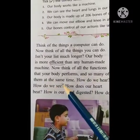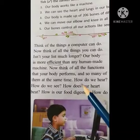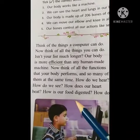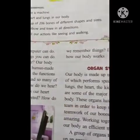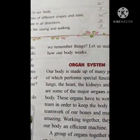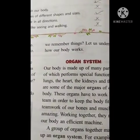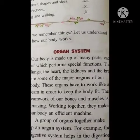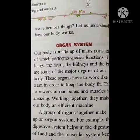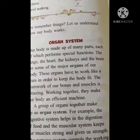Think of all the functions that your body performs, so many of them at the same time. How do we hear? How do we see? How does our heart beat? How is our food digested? How do we remember things? Let us understand how our body works. These are things which are automatically done by our body itself. Now how does our body work? Let us see.